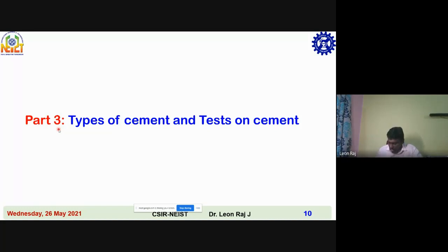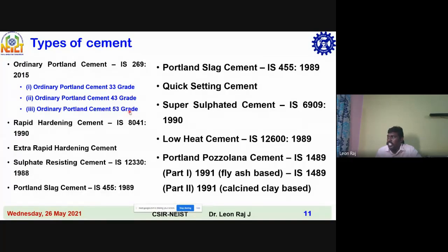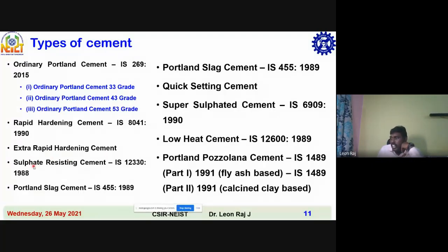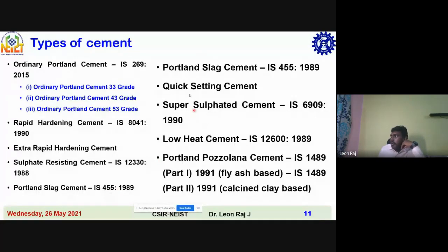There are several types of cement. Ordinary Portland Cement as per IS 269:2015 comes in 33 grade, 43 grade, and 53 grade — where 33 means 33 MPa cube compressive strength of cement. Then there is rapid hardening cement, extra rapid hardening cement, sulfate resisting cement as per IS 12330:1988, Portland slag cement as per IS 455, and quick-setting cement.